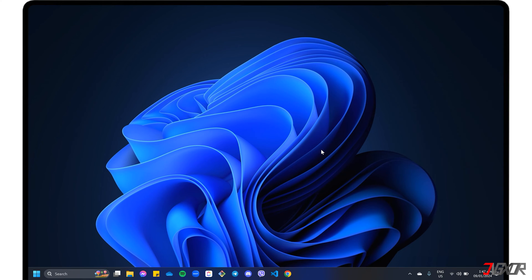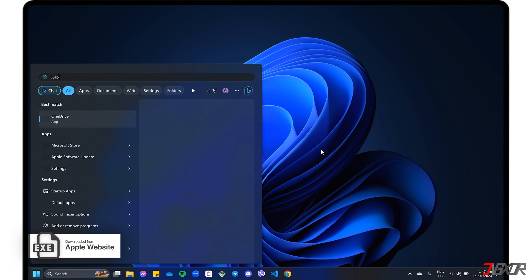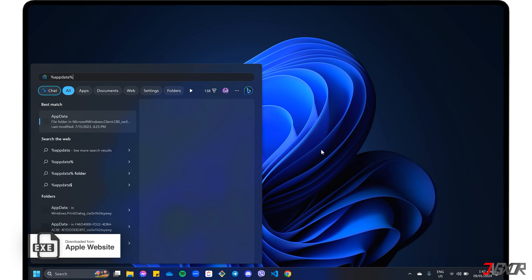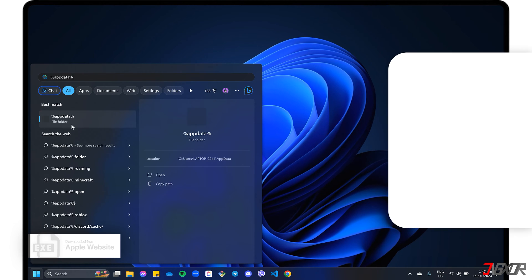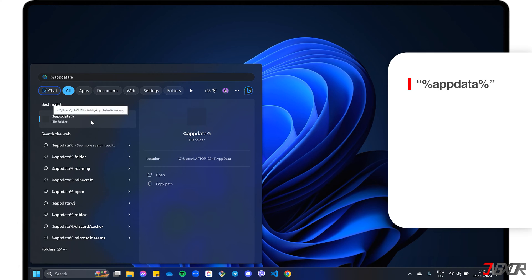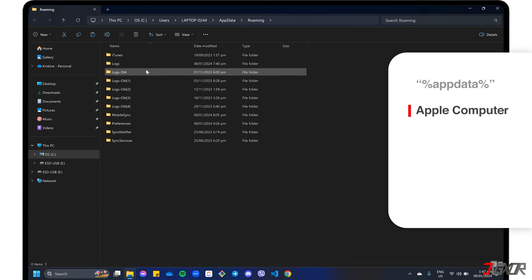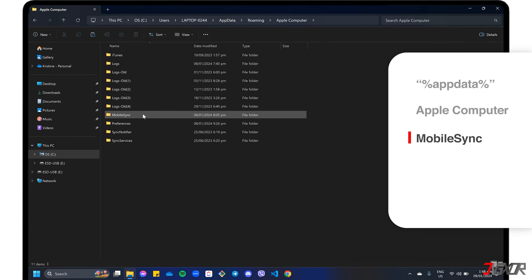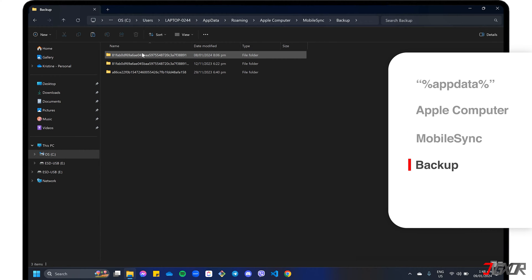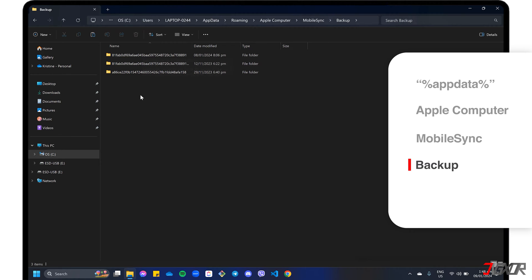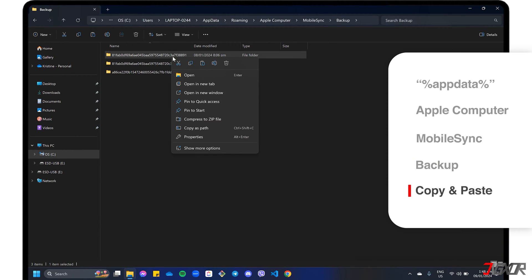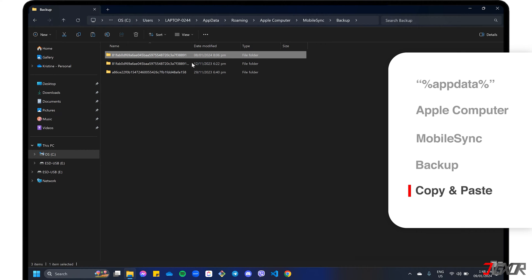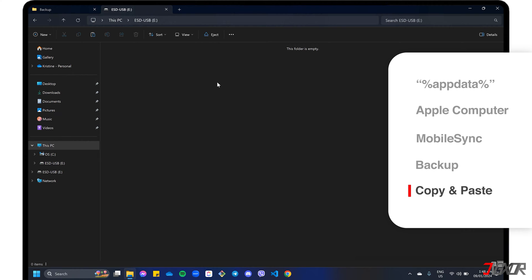On the other hand, if you have installed iTunes using the executable file downloaded from the Apple website, search for %AppData% and open the Apple Computer folder instead. Click the Mobile Sync and Backup folders respectively to see all the backup files you have saved. Look at the date each backup file was created and copy what you need from the list. Then browse to the location of your external drive and paste the backup file to save it.